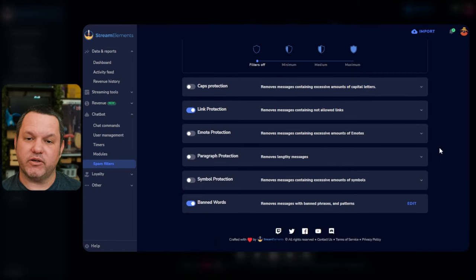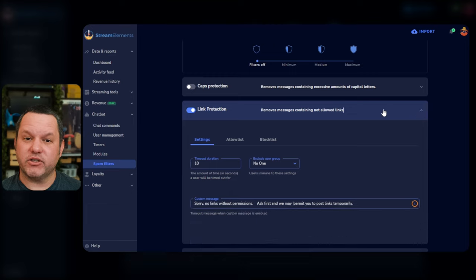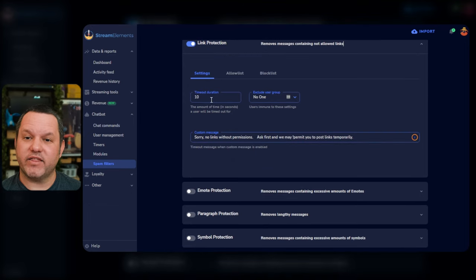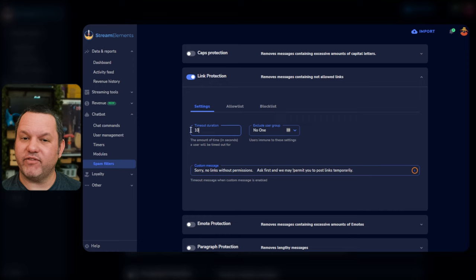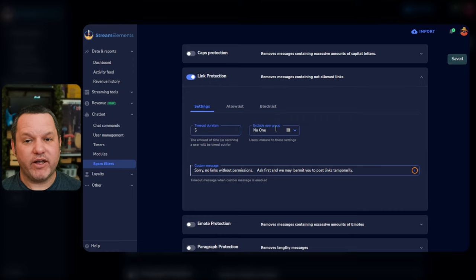Under link protection, you can set the length that users will be timed out when they violate the rule. I usually set this really low, like 5 seconds, and set the exclude group to no one.